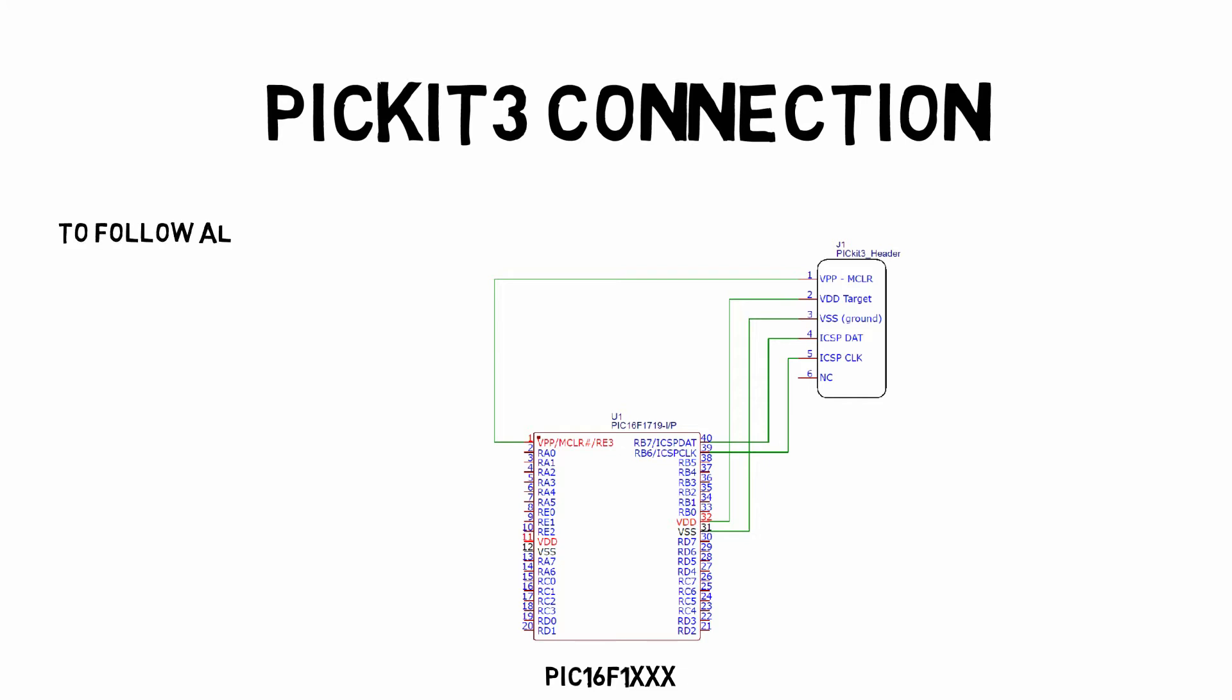Now, you want to make sure to follow on this course that the device has at least 1k of RAM and any PIC that was used or made within the last five to ten years will work and it should follow along nicely.